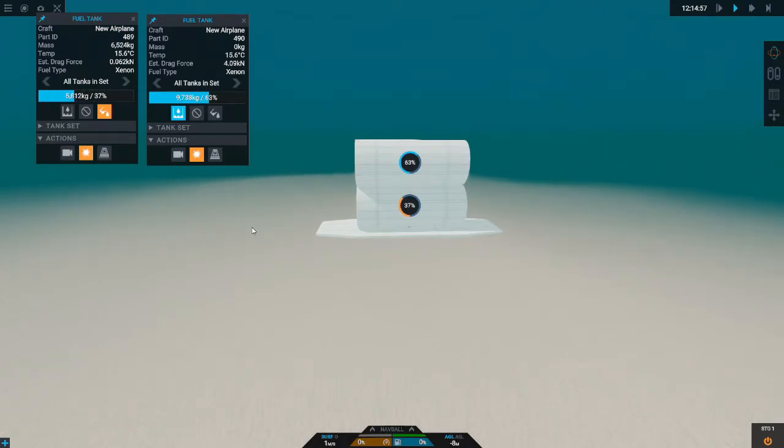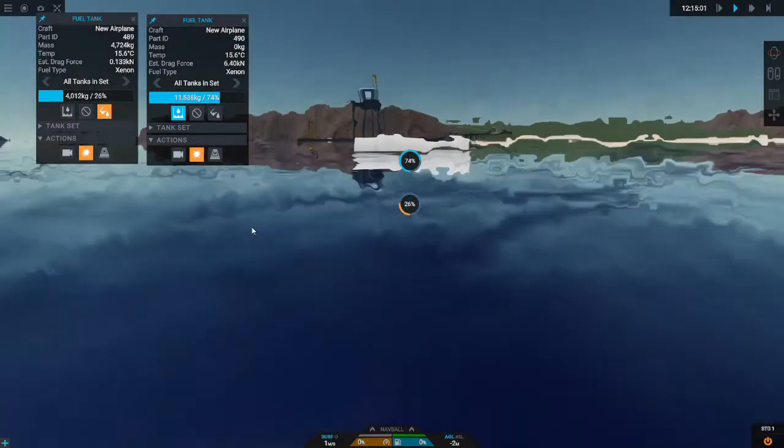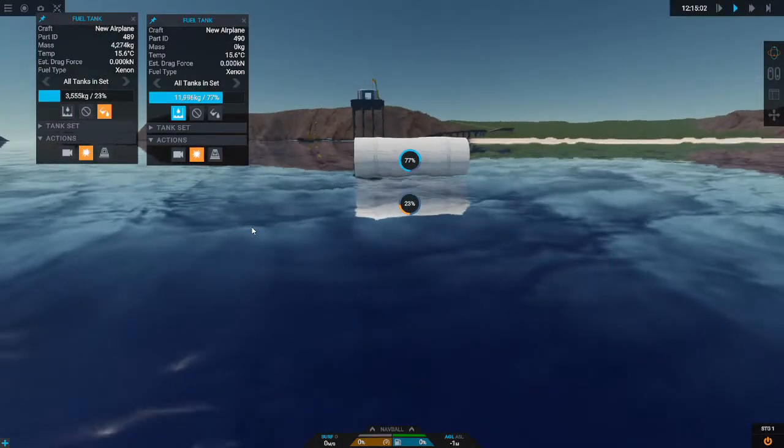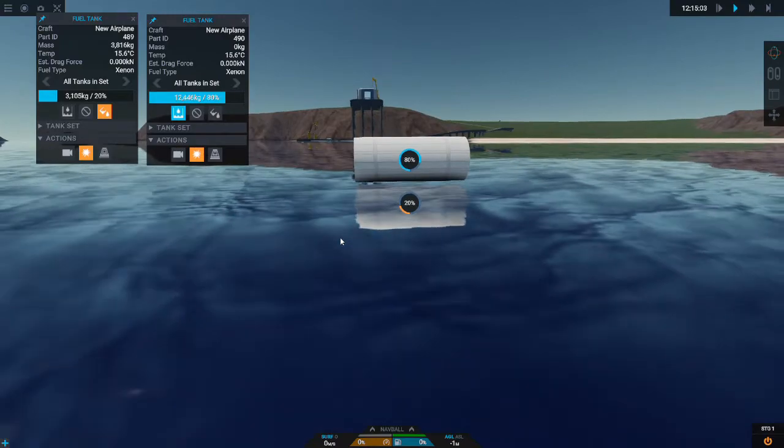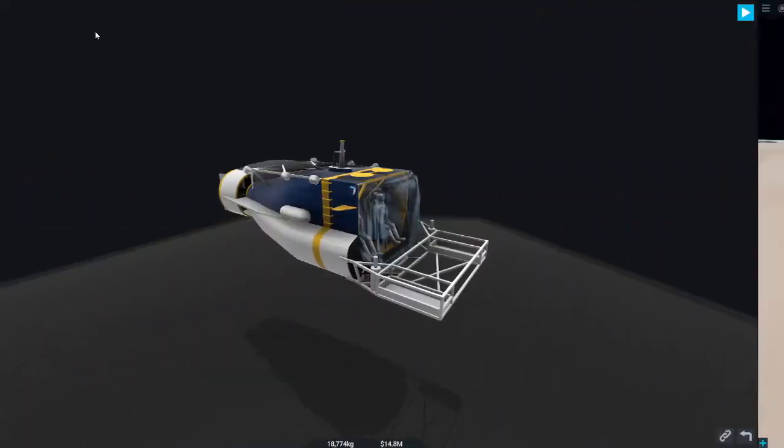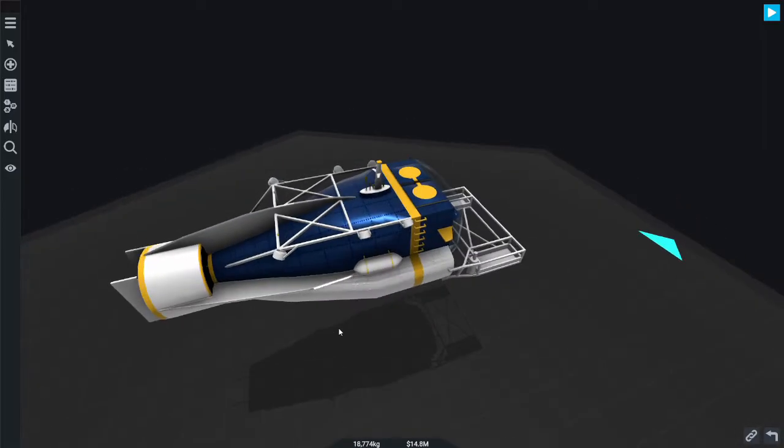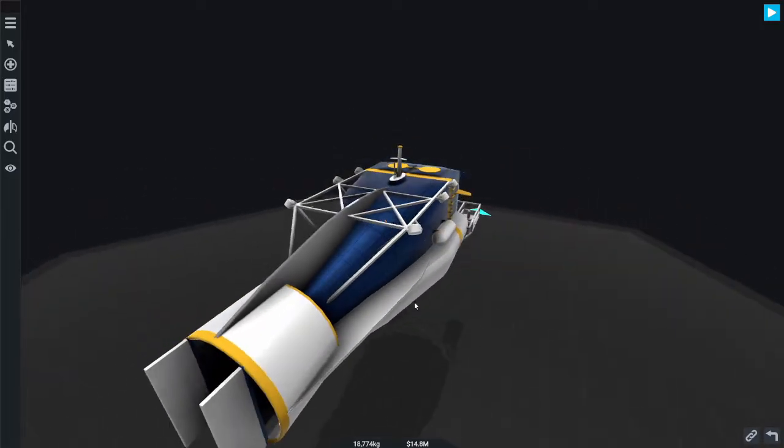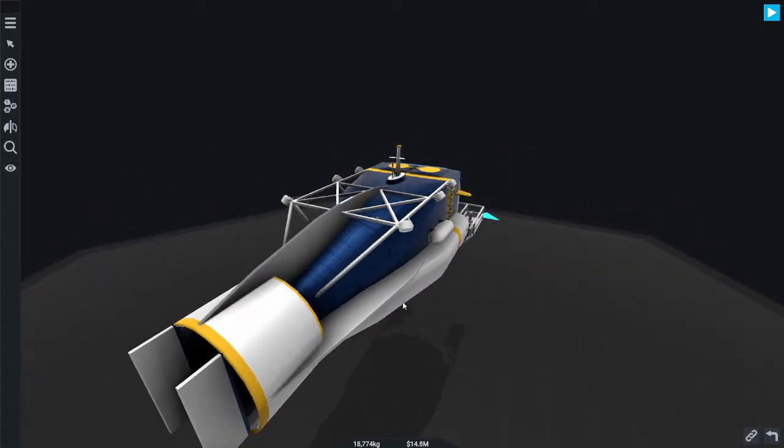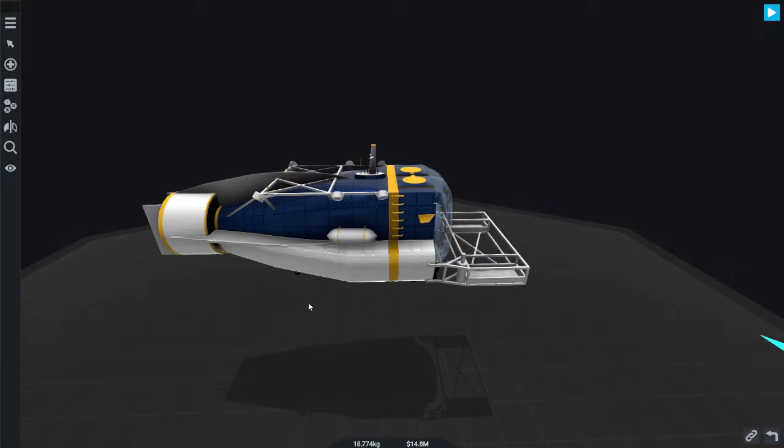I'm gonna go over a last few things, a few tips. Now the first tip I want to talk about is keeping the mass low. This thing weighs about 15,000 kilograms.